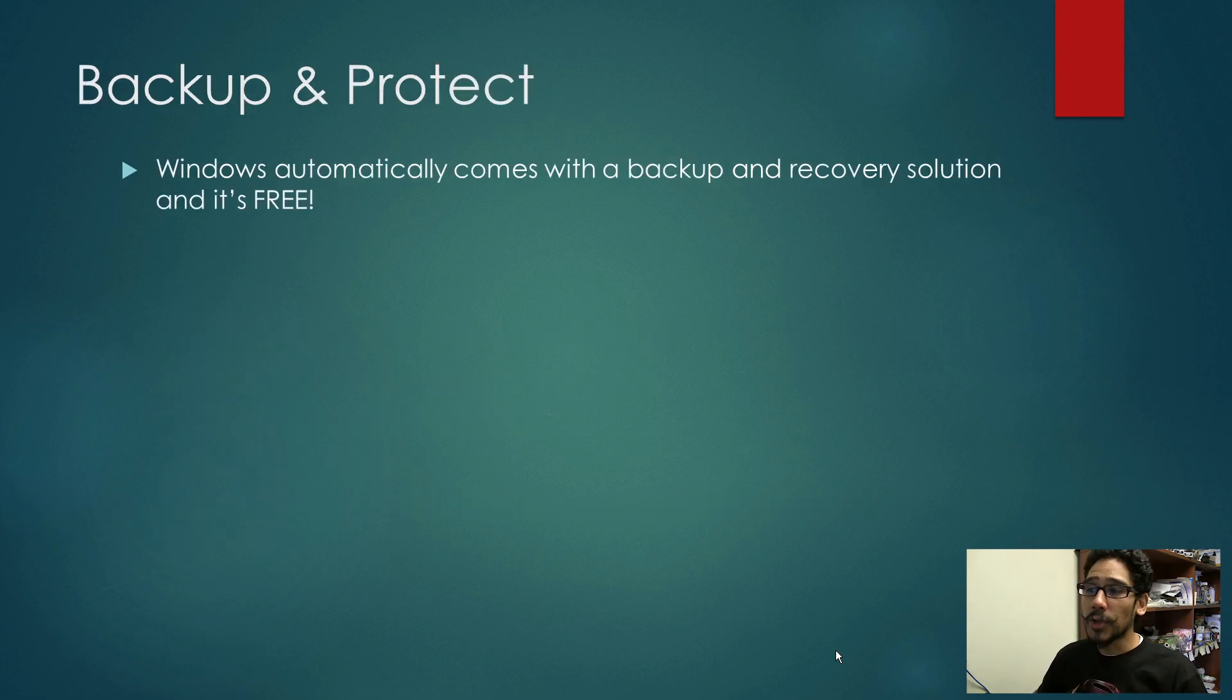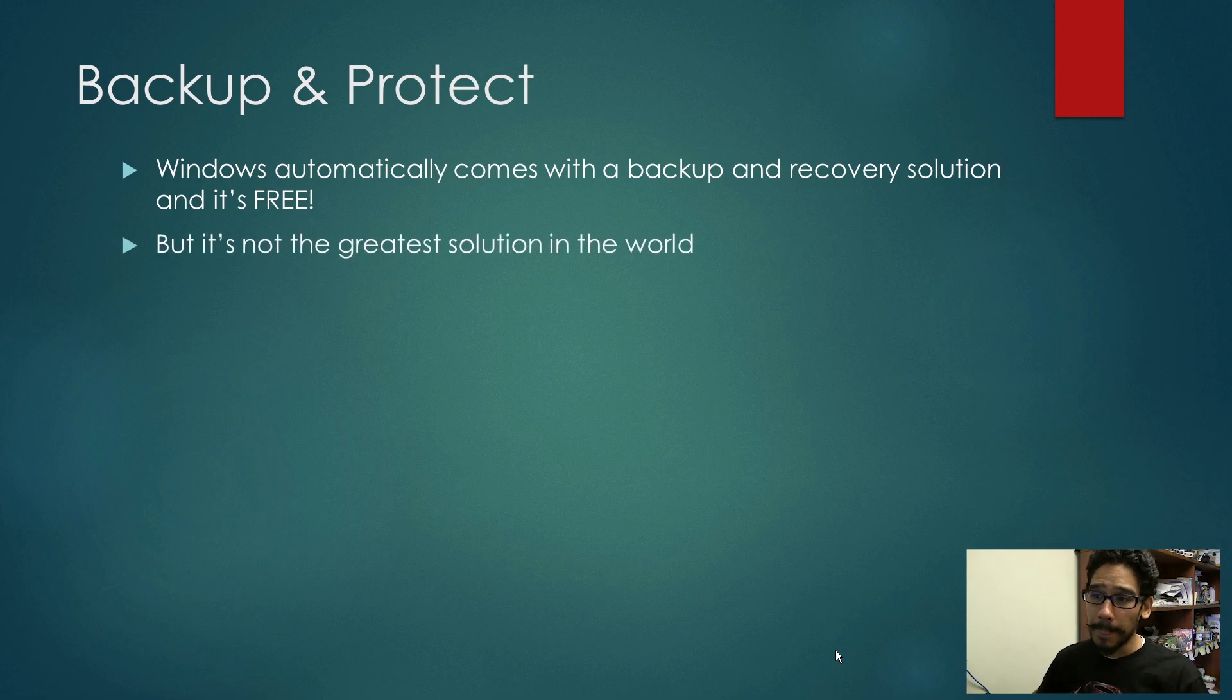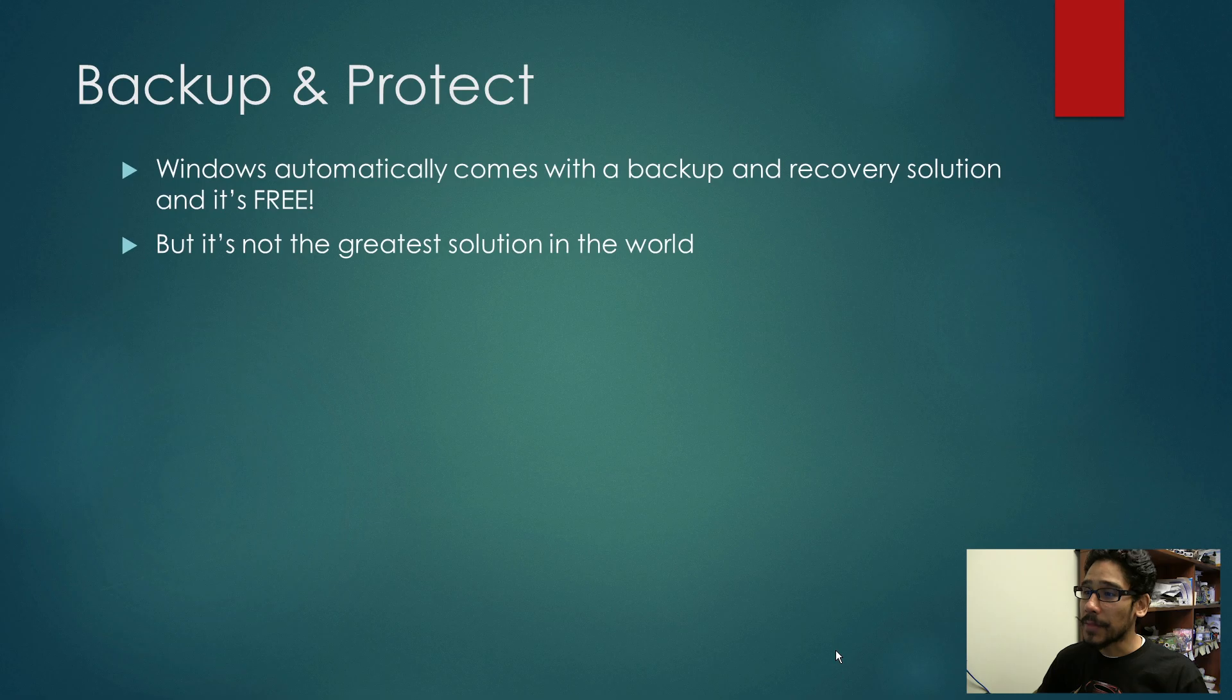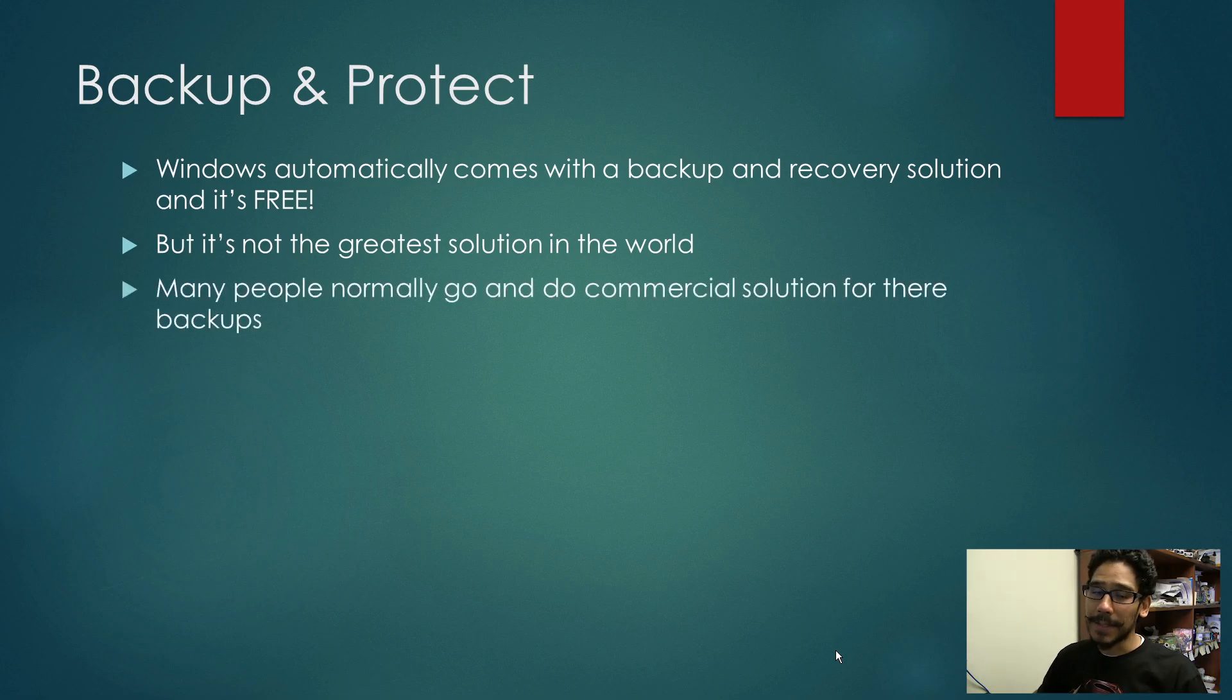Now, Windows automatically comes with a backup and recovery solution, which is free. But it's not the greatest solution in the world. Many people normally go and do commercial solutions for their backups. I do it myself.